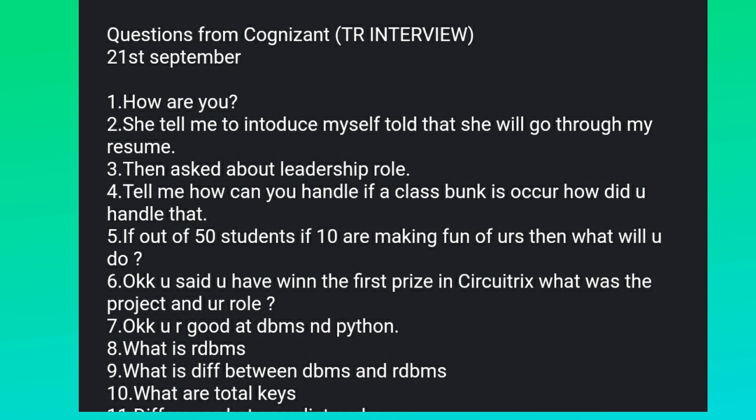You said you won the first prize in Circuitrix — what was the project and your role? You are good at DBMS and Python — what is RDBMS, what is the difference between DBMS and RDBMS, and what are total keys?